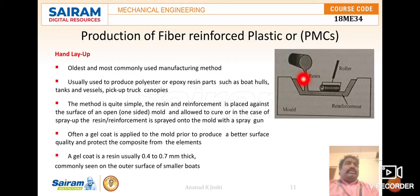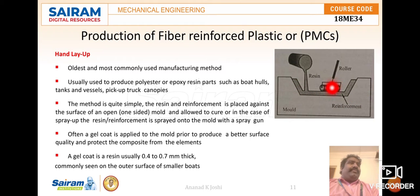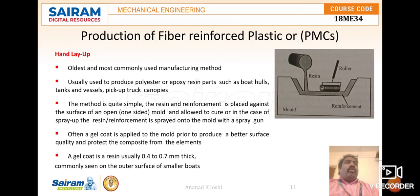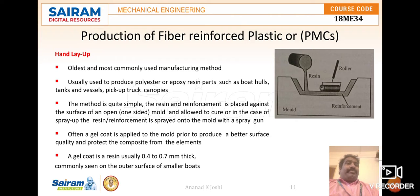This process produces a mold having the shape of the desired part. The mold is initially made of wood, wax, clay, or plastic. A gel coat is applied to this open mold so that the finished component can be easily stripped without adhering. It is typically used to produce polyester or epoxy resin parts such as boat hulls, tanks, vessels, and pickup truck canopies.